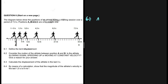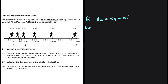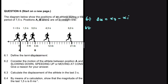Displacement is the change in position, given as position final minus position initial. Let's look at question 6.2 and consider the motion of the athlete between position A and B. Is the athlete slowing down, speeding up, or moving at constant velocity? We are only interested in the motion from A to B, from 0 to 6 meters.